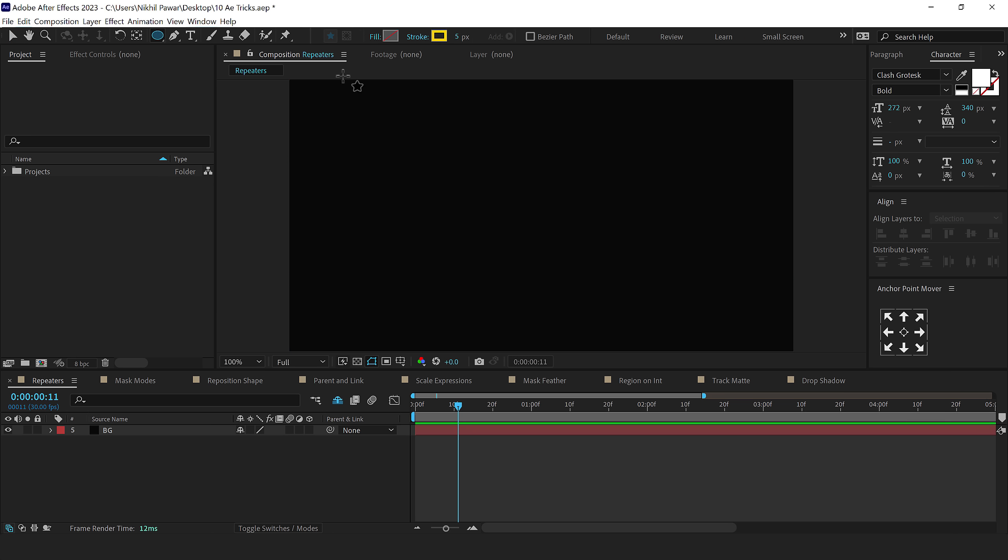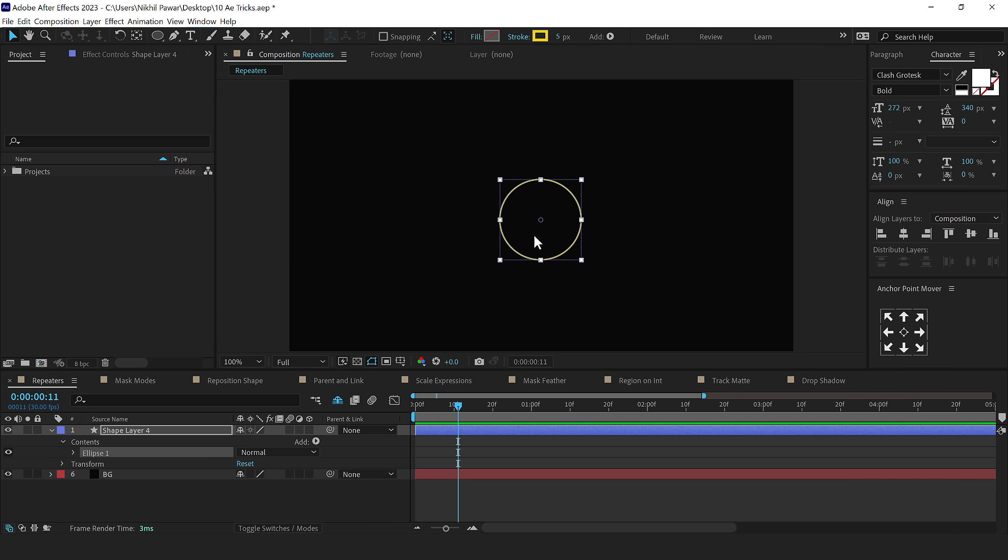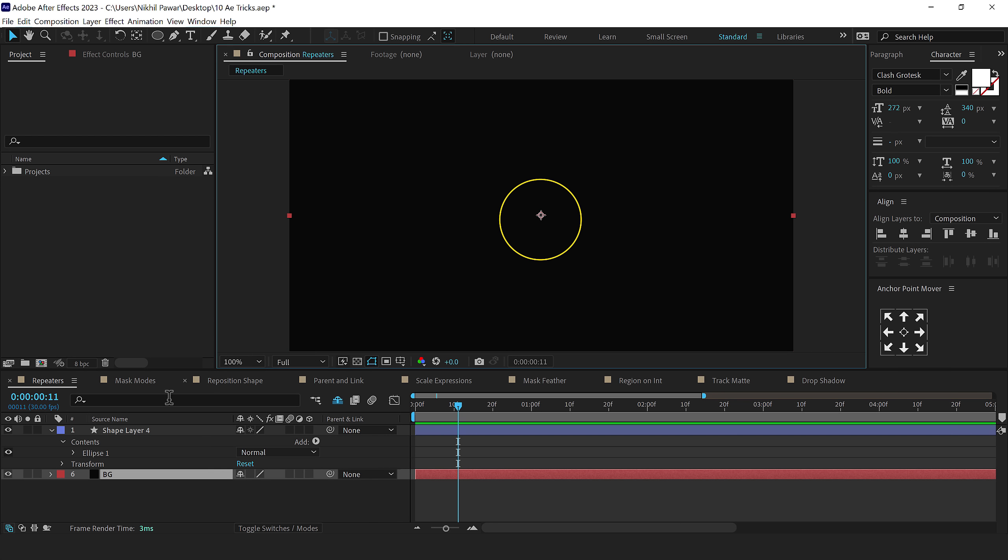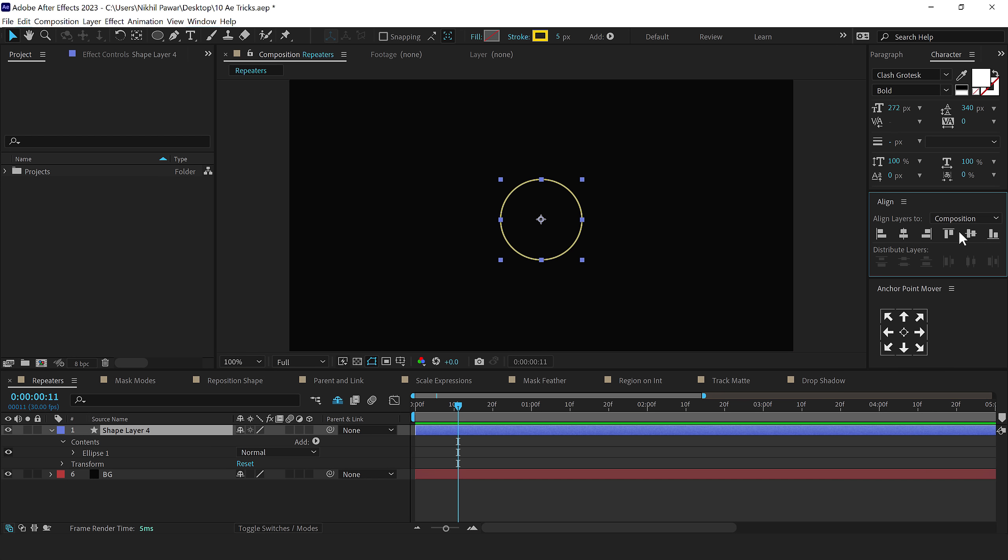So I'll select the Ellipse tool and let's create a circle by holding Alt, Ctrl and Shift at the same time. I'll align the anchor point of the shape in the center, and then align the shape in the center as well.